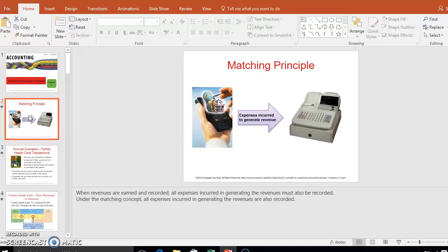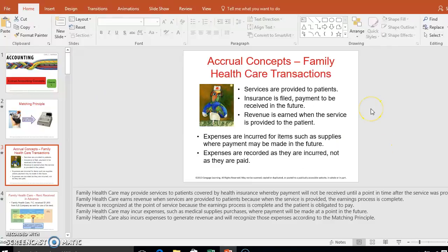If you show ten thousand dollars of revenue this year but don't show the five thousand dollar expense for the equipment, that's inaccurate. Then next year you'd show five thousand dollars of expenses without showing the related revenue. That mismatch is why we have to do accrual accounting.